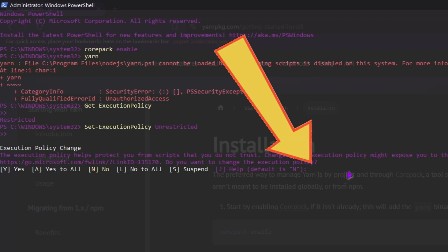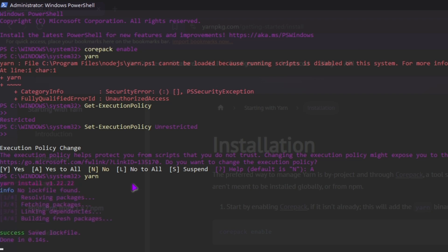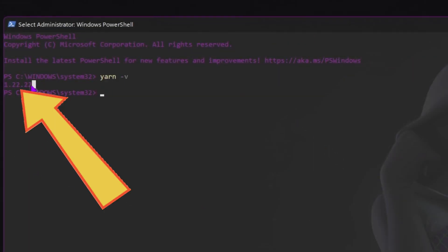To select 'Yes to All', type 'A'. Now you can type yarn without errors. Let's check if you have successfully installed Yarn on your computer.